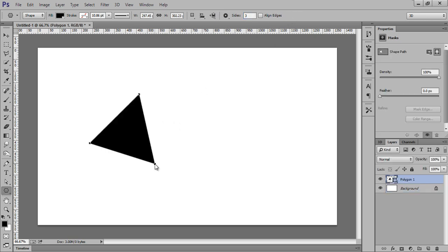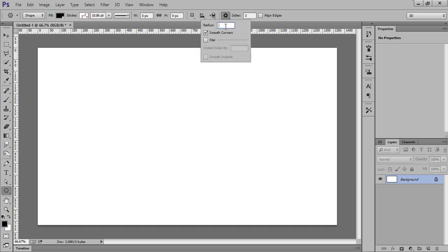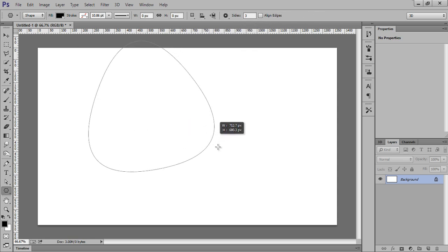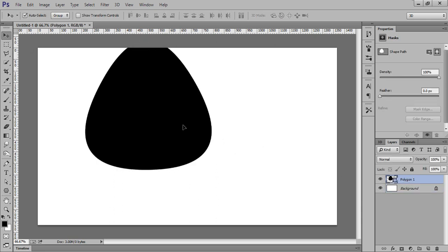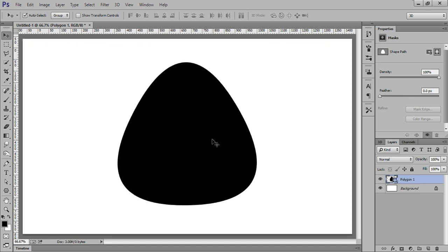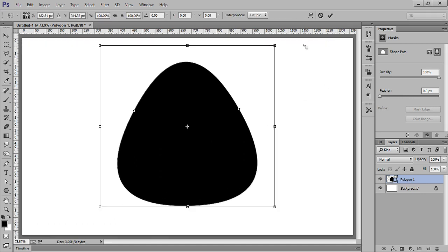Now we have this shape but I want very smooth edges — round shape edges. So hit Delete and we have this option: smooth corners. Set the radius to 500 pixels. That's fine — so this is the polygon I got. Firstly Ctrl+T so that we can transform it.